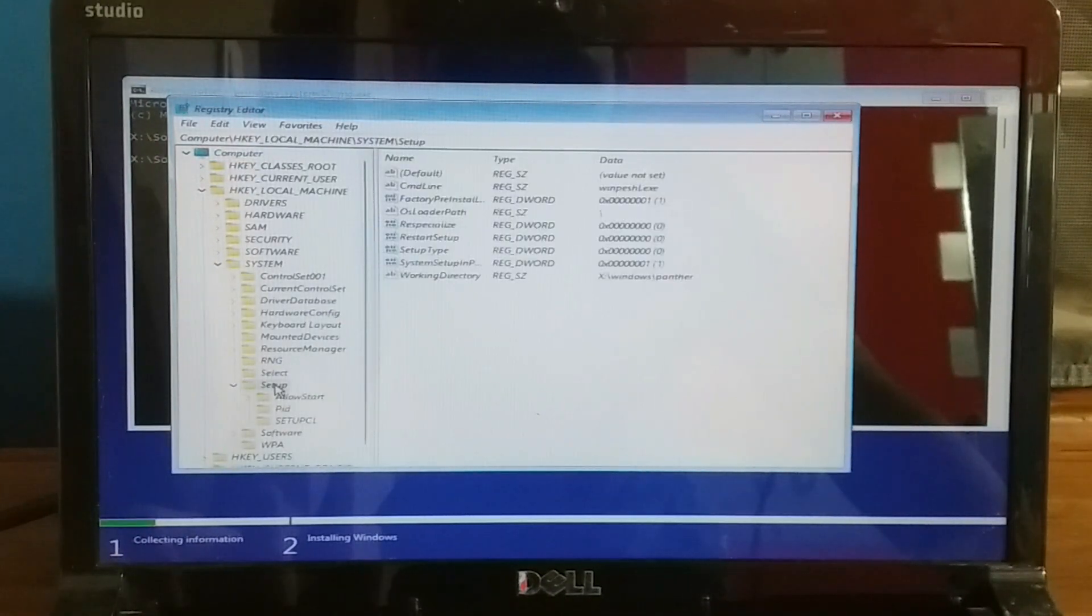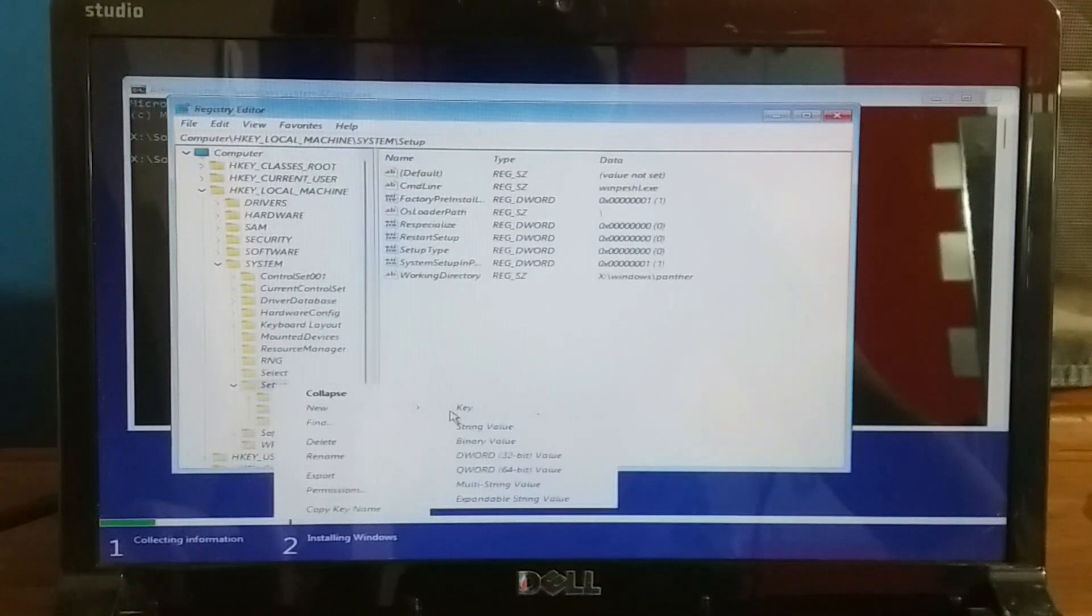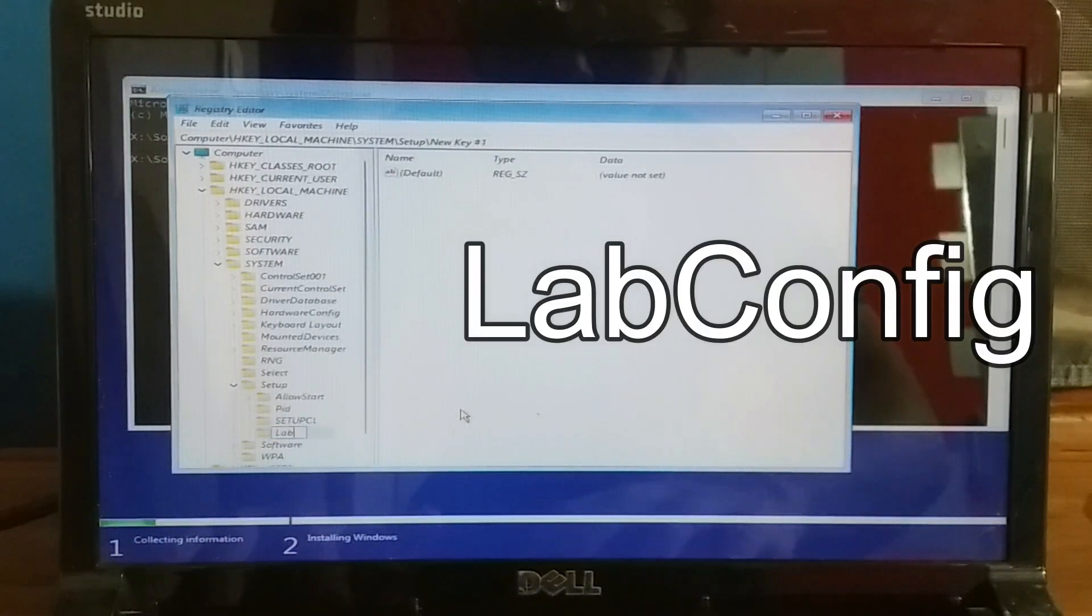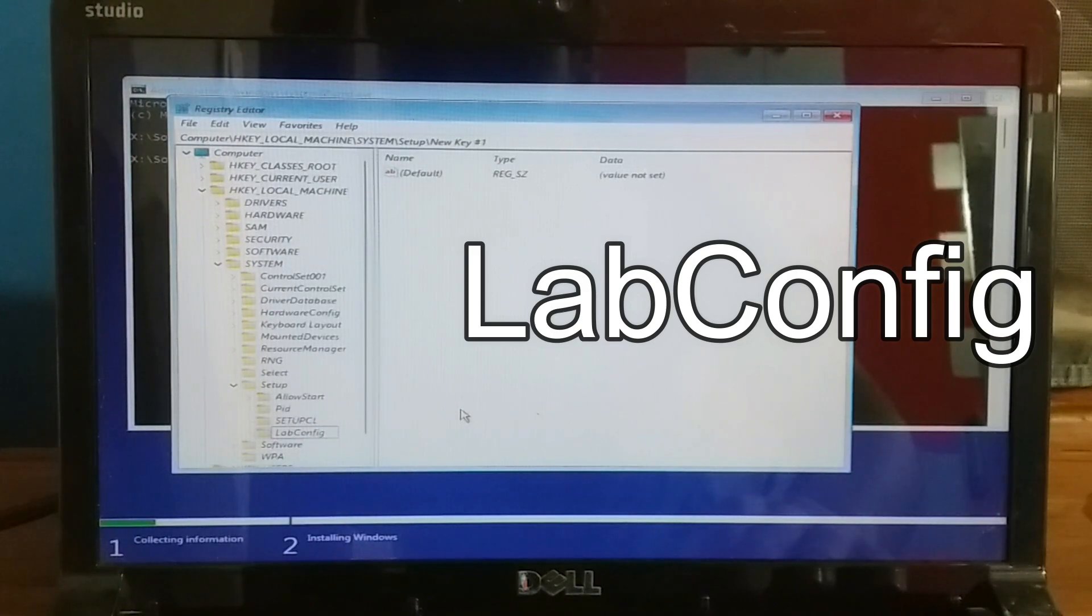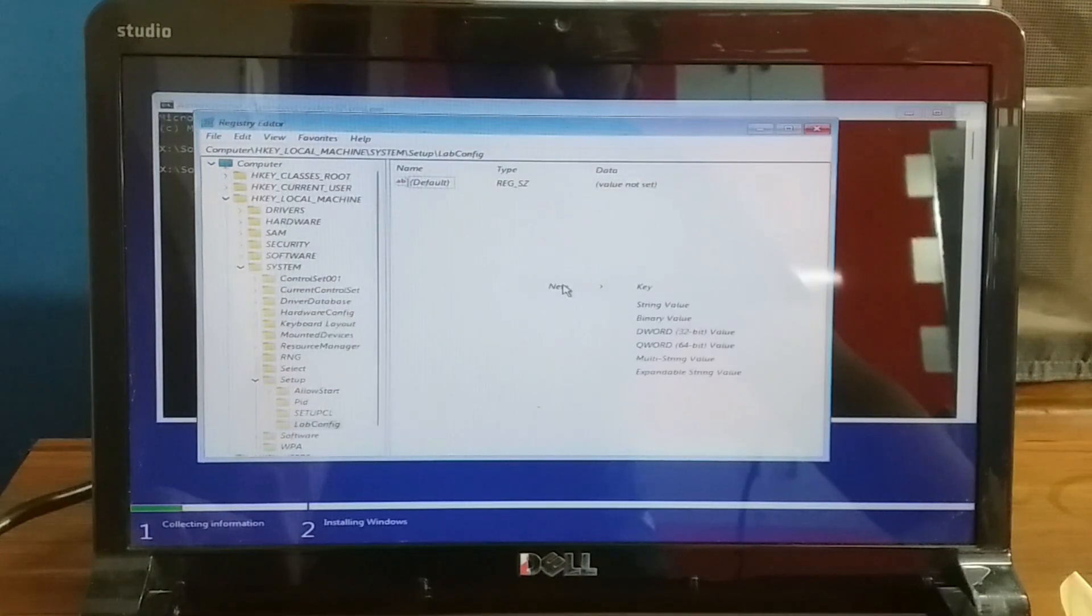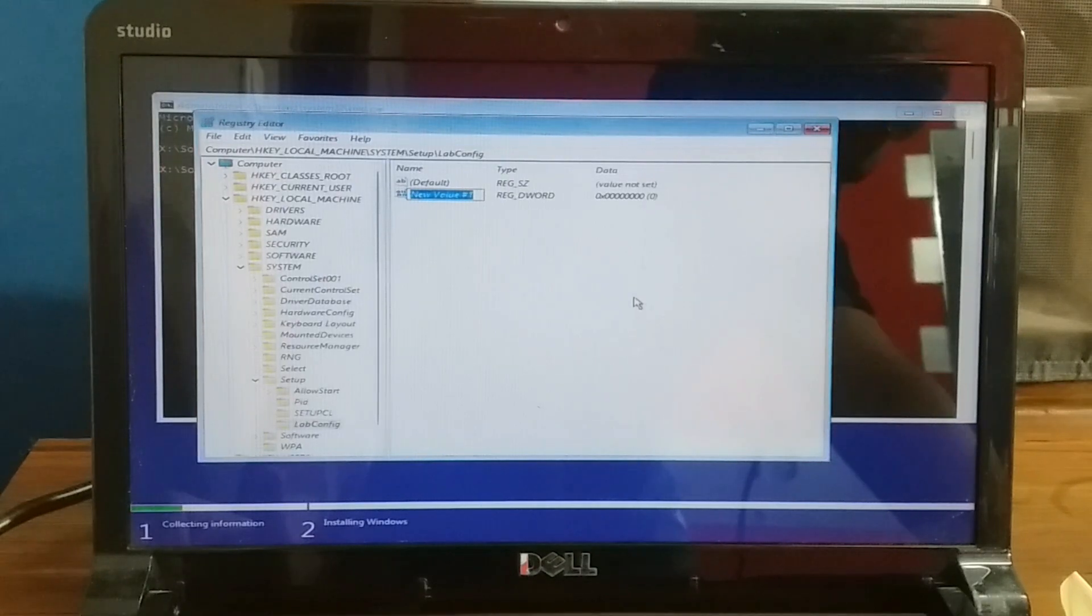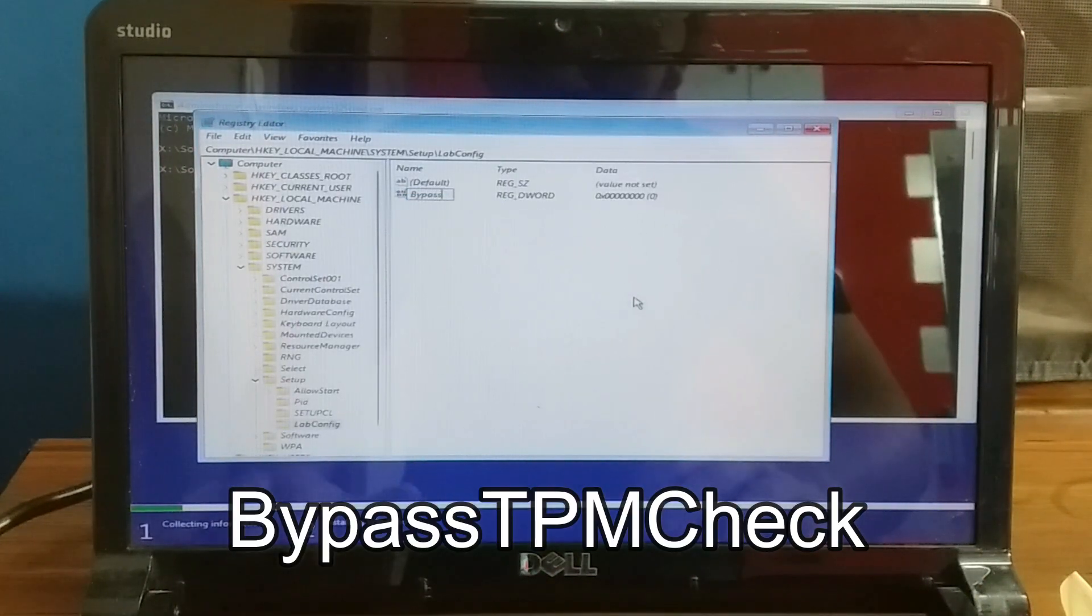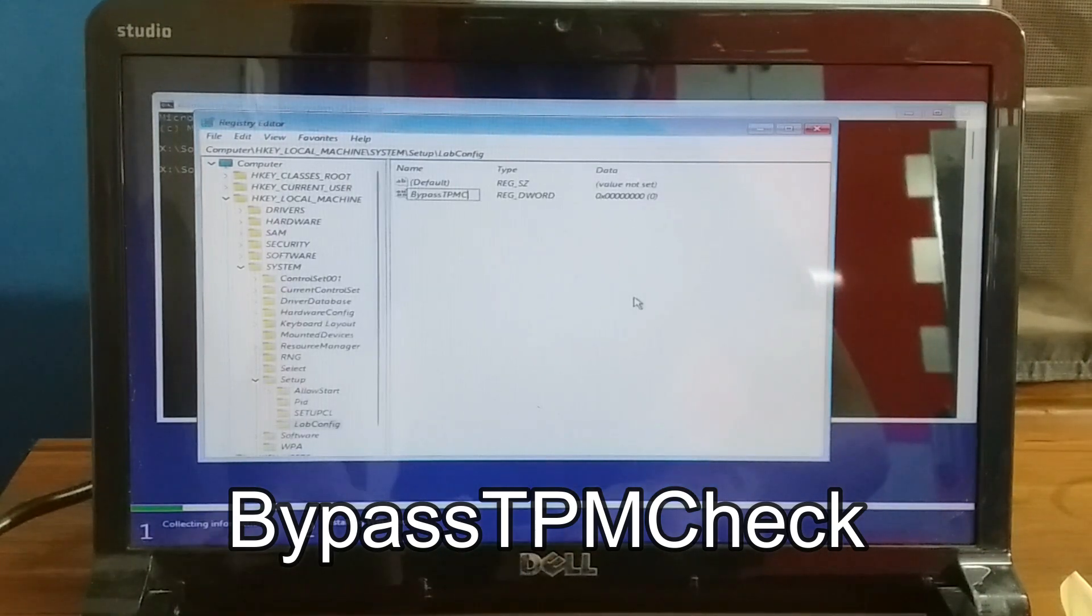Right-click on the Setup folder, go to New, then Key, and name it LabConfig (capital L and C). Next, right-click, go to New, and select DWORD 32-bit value. Name it BypassTPMCheck. I will leave all the names in the description - copy them exactly.